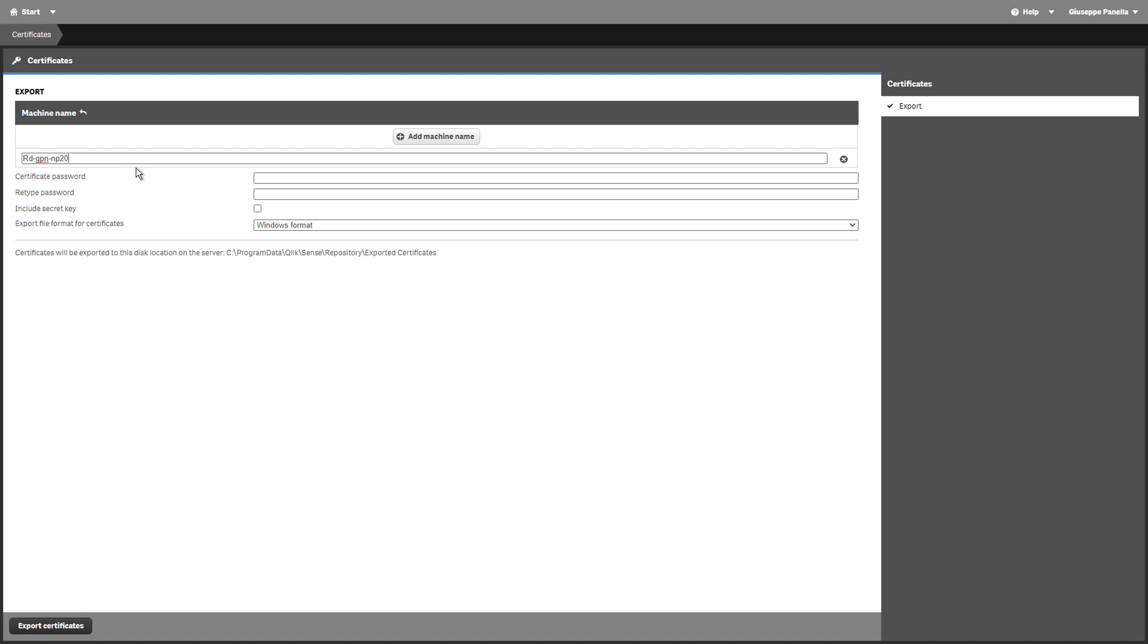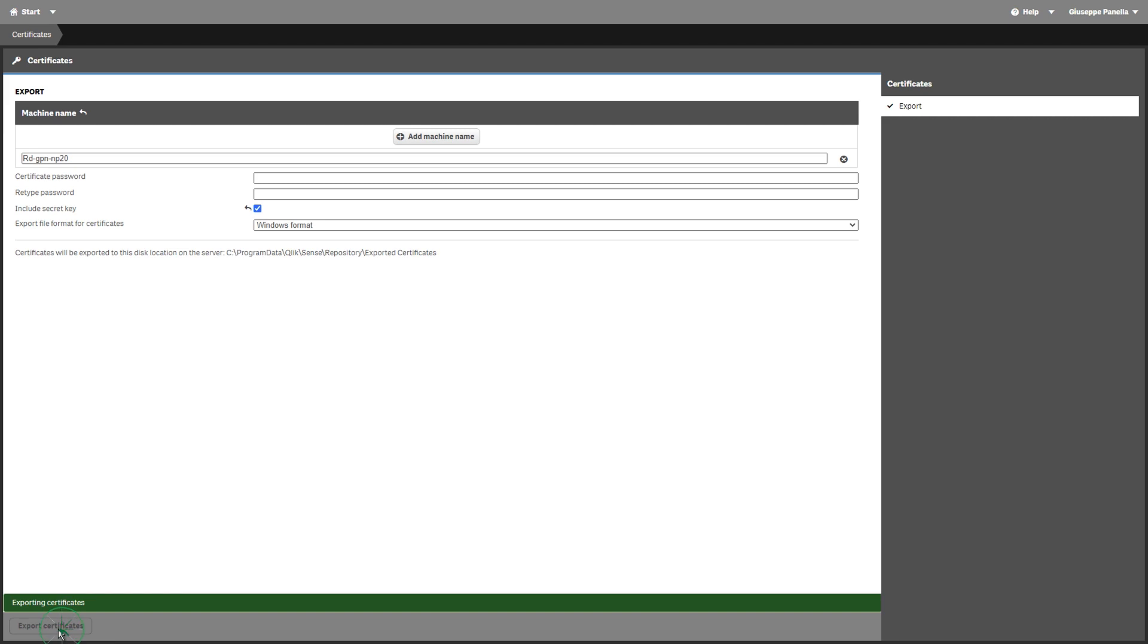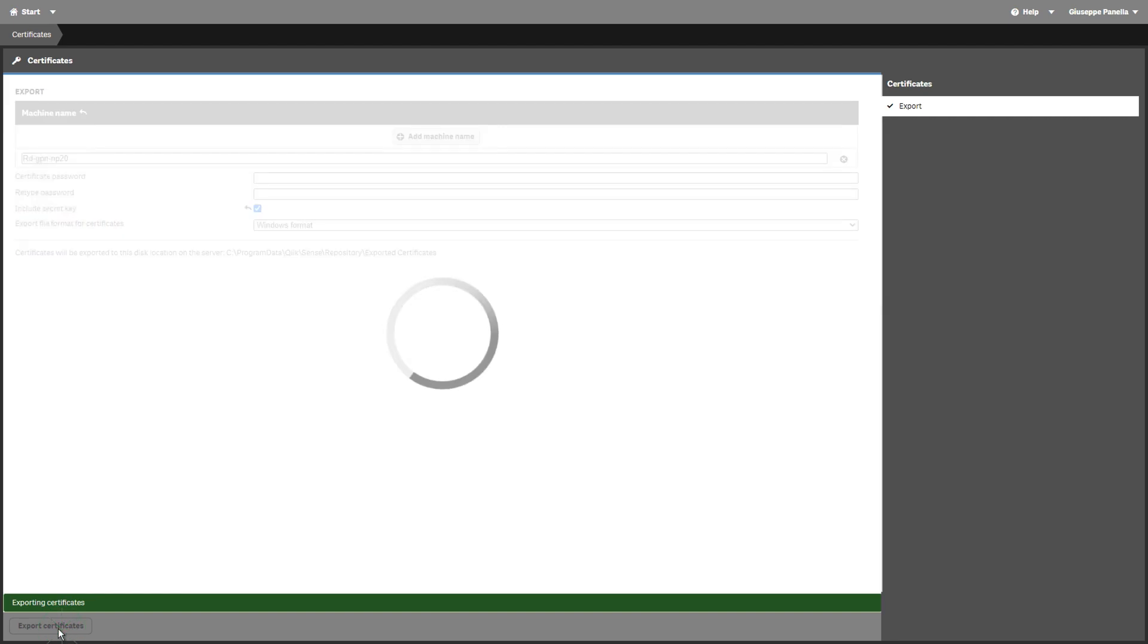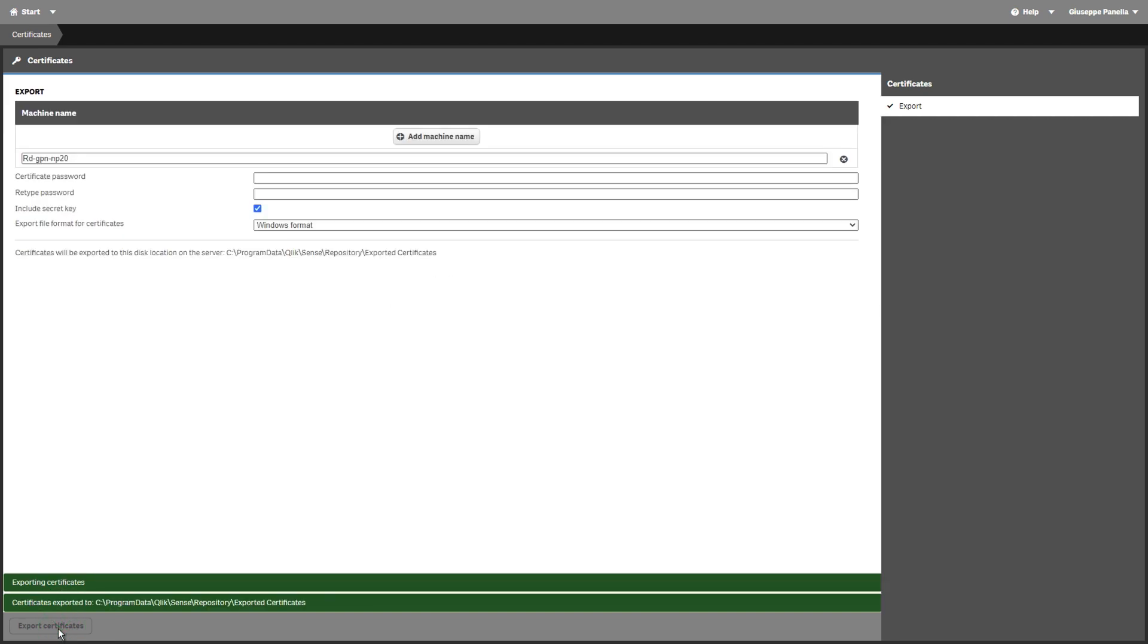In the machine name box, type the full computer name of the Qlik nPrinting server computer that you are creating the certificates for, or the IP address. Leave the certificate password box empty. Select Include Secret Key. Select Windows Format from the drop-down menu, and then click Export Certificates. Certificates will be exported to this disk location.